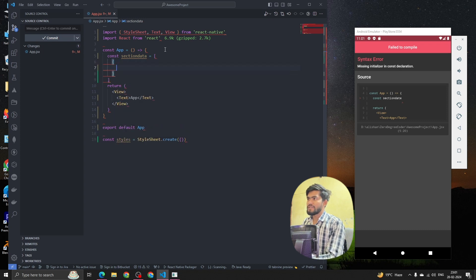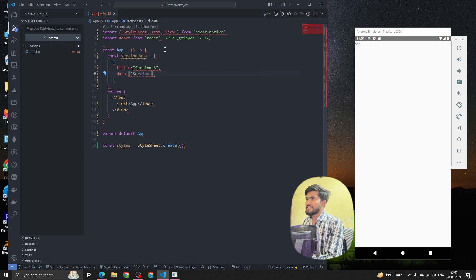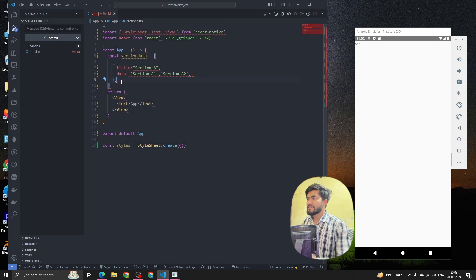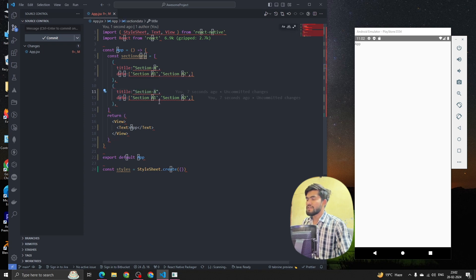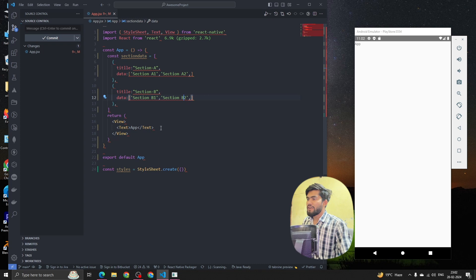Inside sectionData we're going to have objects. The first one will have a title called 'Section A', and inside it a data array with items like 'Section A1' and 'Section A2'. Then I'll create another section object for 'Section B' with its own data array containing 'Section B1'.